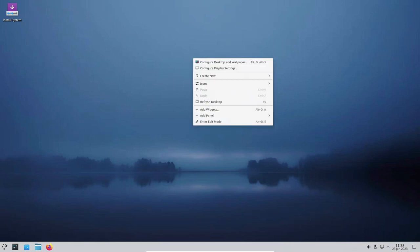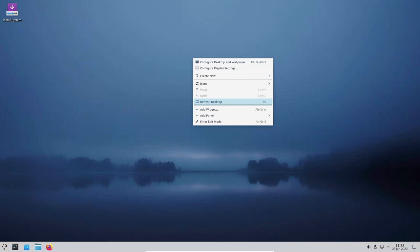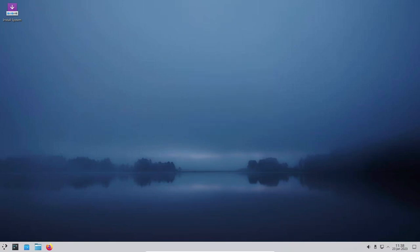Additionally, many popular gaming software and engines like Steam, Lutris, and Wine are supported out of the box and can be easily installed from the software repository.